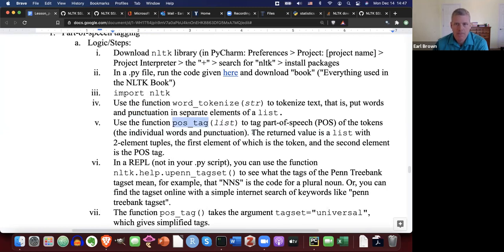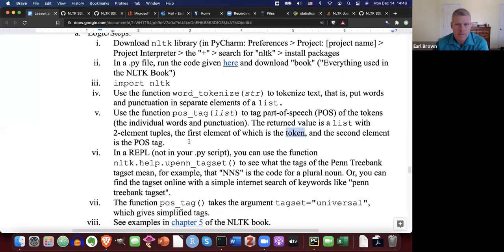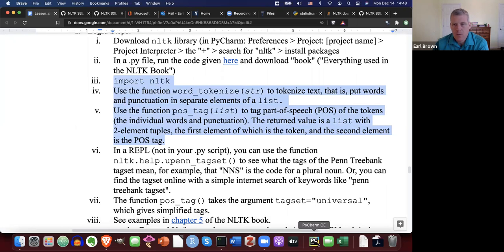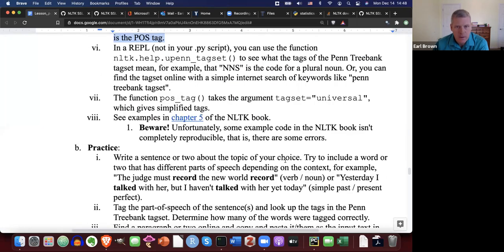The returned value is a list of two-element tuples. The first element is the token, and the second element is the POS tag. Let me just give you a little demo of this right here.